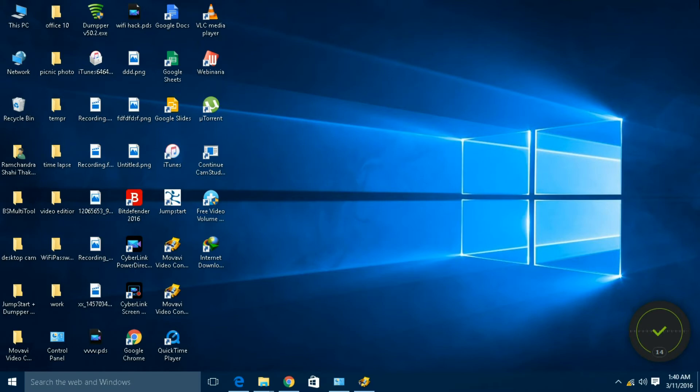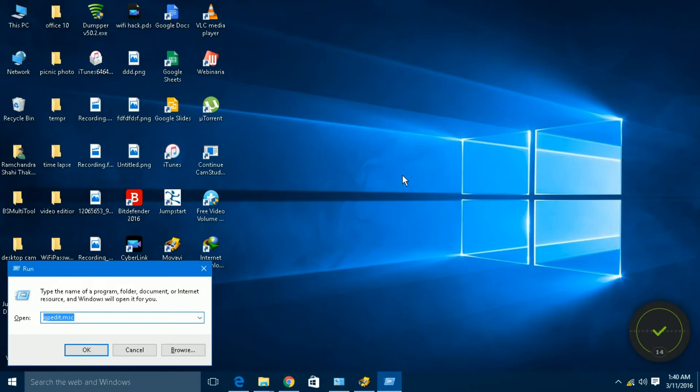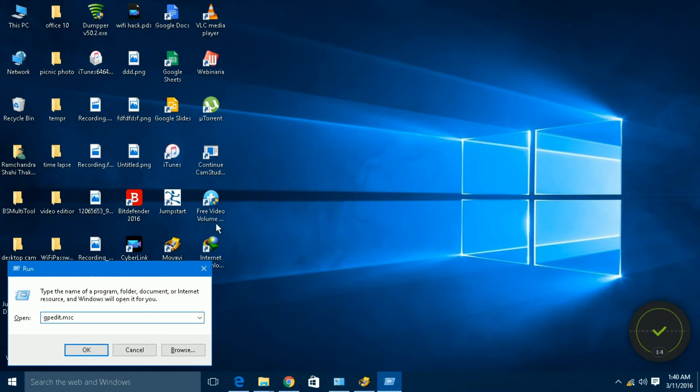First we have to open it. We can open it either from the Windows search or from the Run command. I am going to use Run command. Just type gpedit.msc.